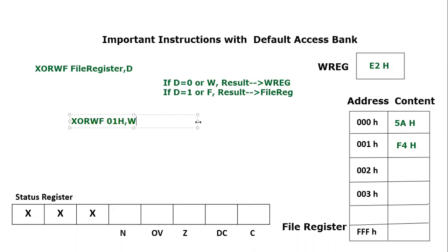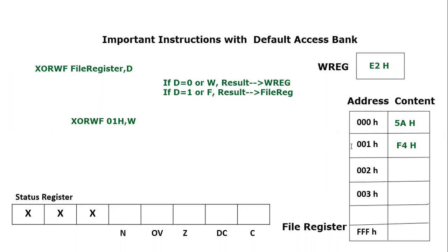So what is going to happen? There will be an XOR operation between the working register and the file register. Which file register? 01H. File register 01H's content is F4H.